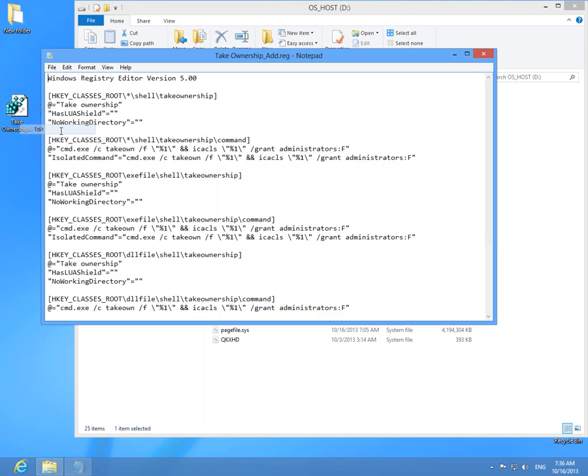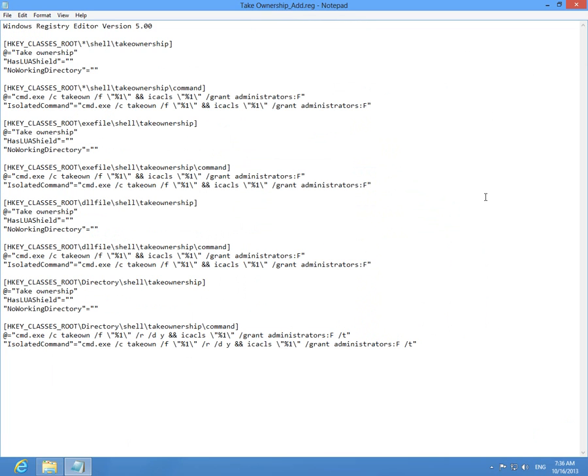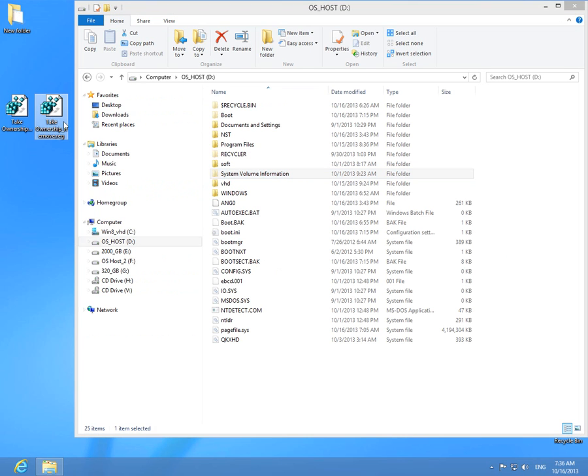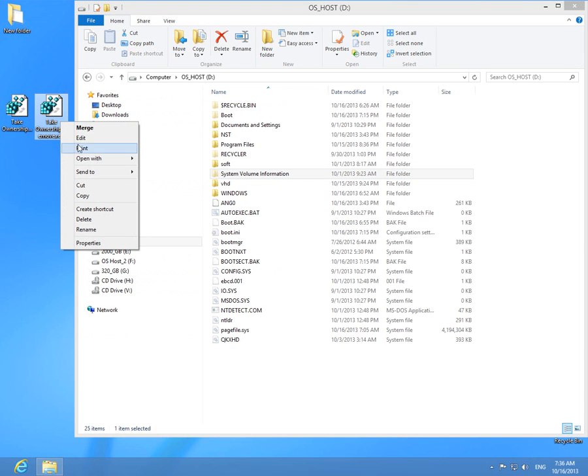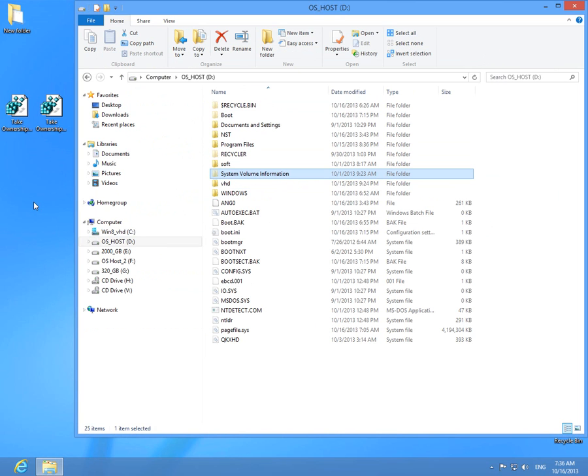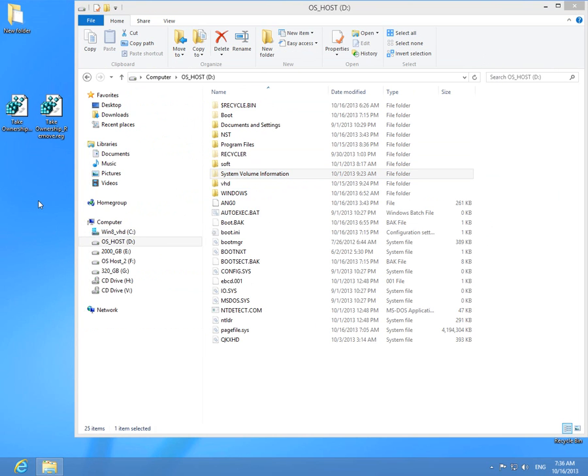And the content of the registry file, let's see, edit it. It's this. And the content of the removal file, edit, is this. Okay, that's it. Bye bye.